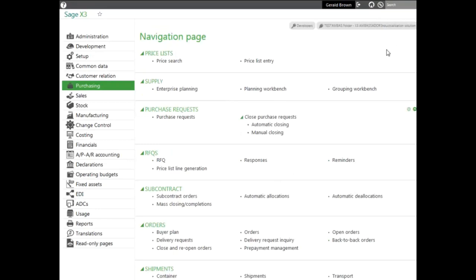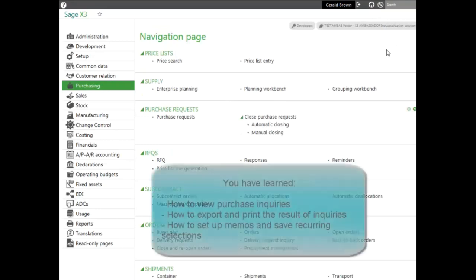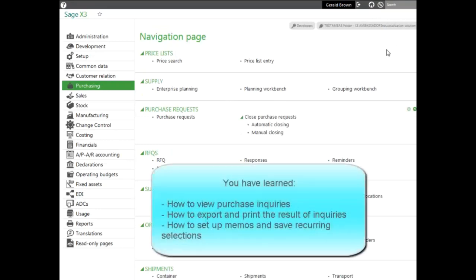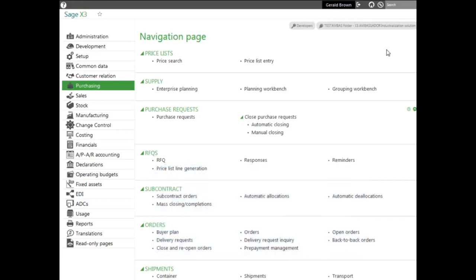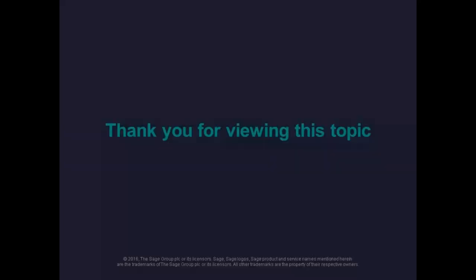And now you know how to view purchase inquiries list, how to export and print the results of your inquiries, and also how to set memo or save for recurring selections.